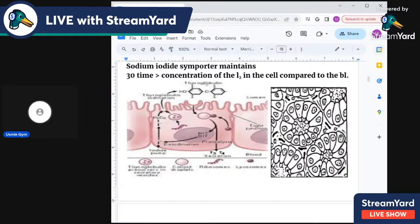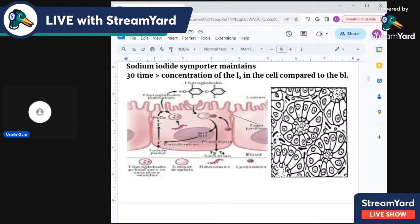In the lumen, iodine attaches to the thyroglobulin molecule. At position 3 it forms monoiodotyrosine (MIT), and adding iodine at position 5 forms diiodotyrosine (DIT). Two DIT molecules unite to form T4, and one DIT plus one MIT unite to form triiodothyronine (T3).